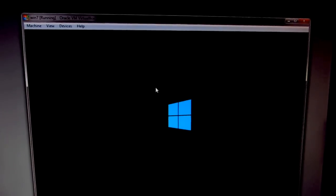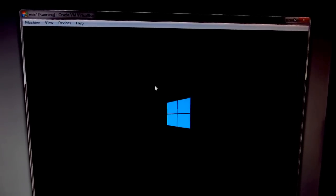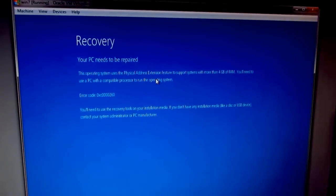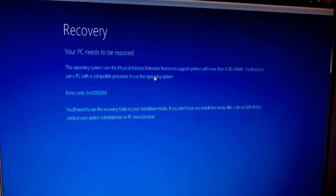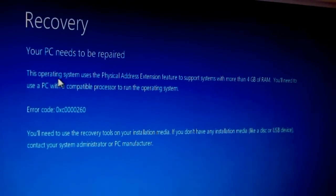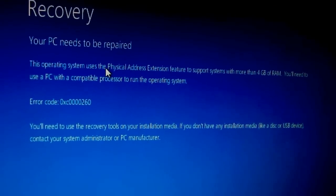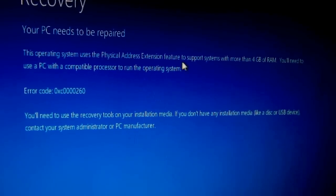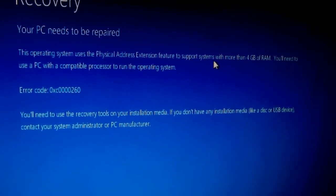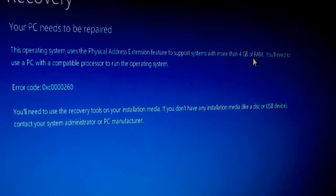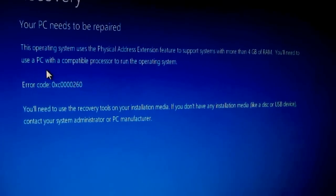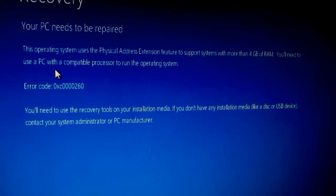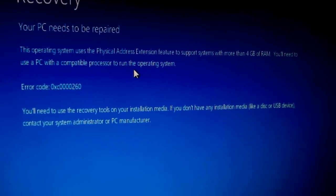It will display an error message related to Physical Address Extension. This operating system uses the Physical Address Extension feature to support systems with more than 4 gigabytes of RAM. You'll need a PC with a compatible processor to run the operating system.